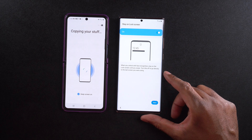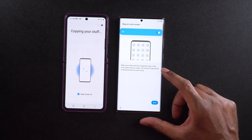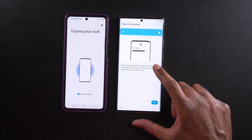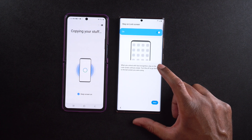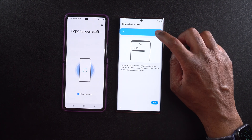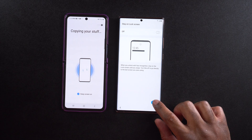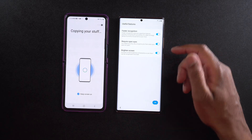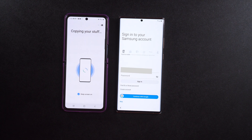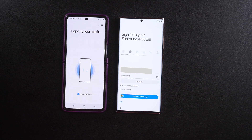It's going to want to register my face — and that was really, really quick. It says 'Stay on screen: when you unlock with face recognition, stay on the lock screen until you swipe, or turn this off to go directly to the last screen you were using.' I'm going to turn that off so once it's unlocked I go straight to it. I'll select next. It says 'Faster recognition requires eyes open and brighten screen' — I'll leave that checked and select OK. Now it says 'Adding finishing touches,' and it's going to ask me to sign into my Samsung account.